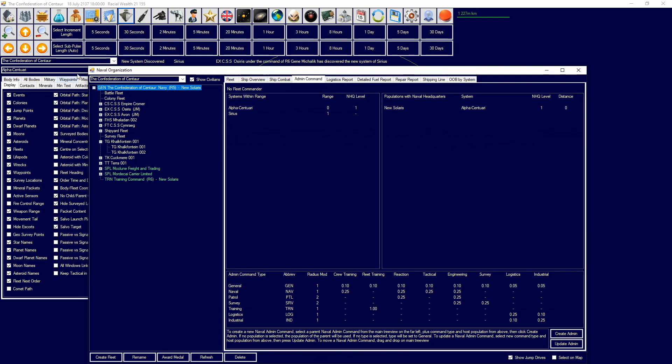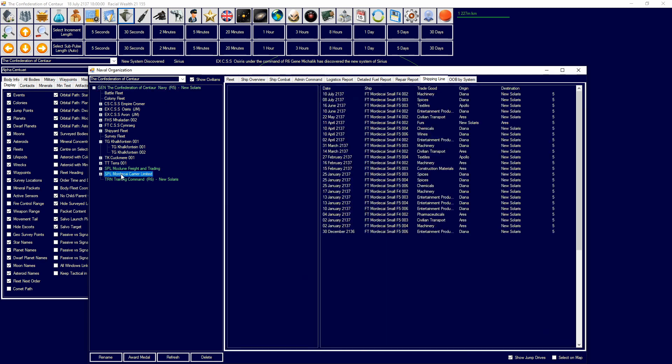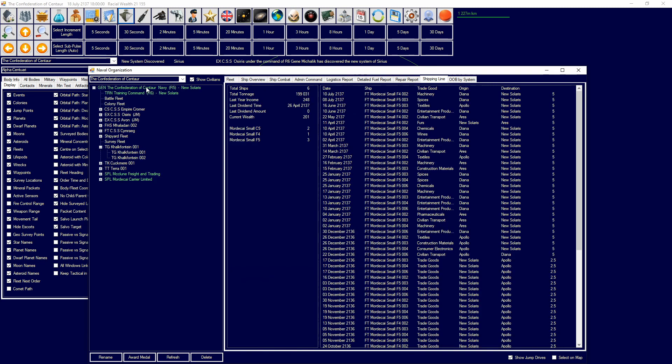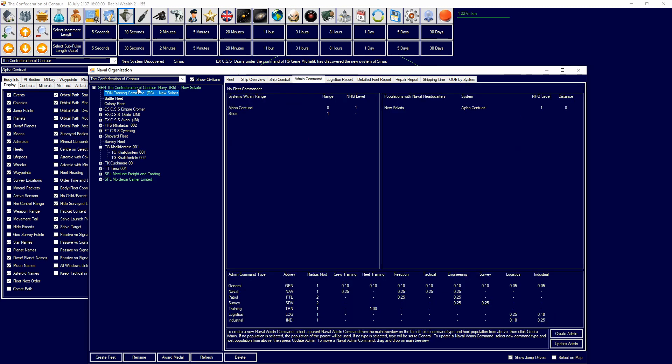So, anything green is an admin command. Also, these are shipping lines, just keep that in mind. So, admin commands basically allow you to provide bonuses in a hierarchy and structure your navy accordingly. So, for example, I can drag and drop this over here and that will form under that.